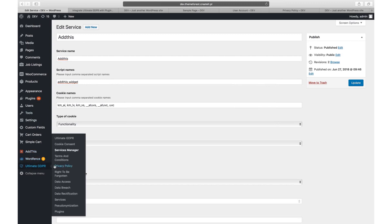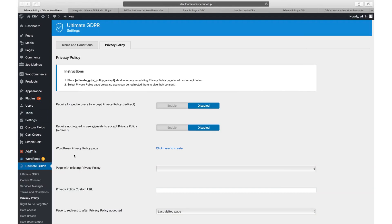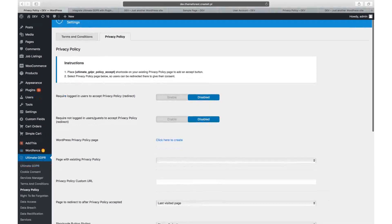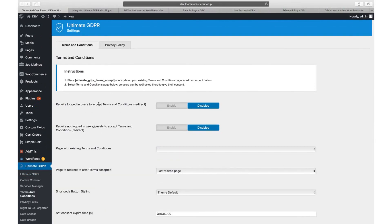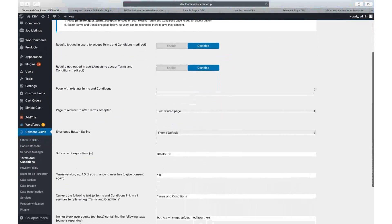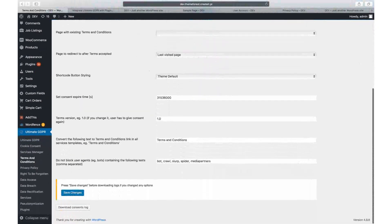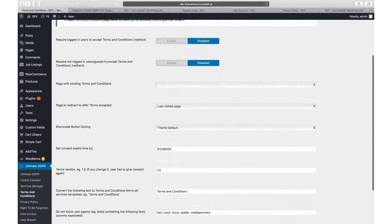Privacy policy, terms and conditions. In the admin panel, you will find two screens with options for your website policy pages, separate for privacy policy and terms and conditions pages. Options are the same for both screens.